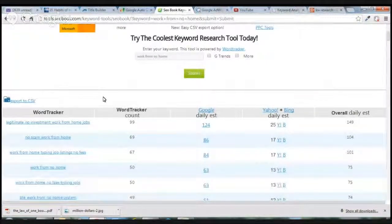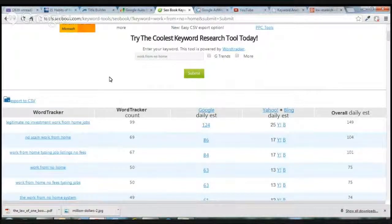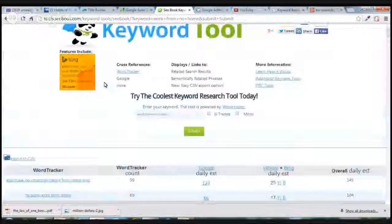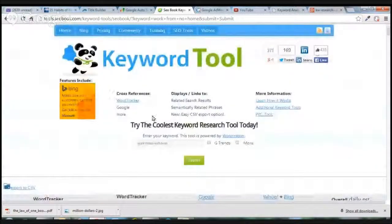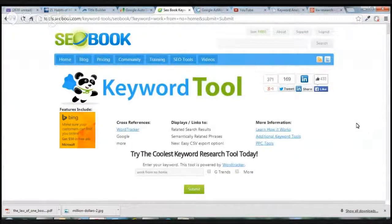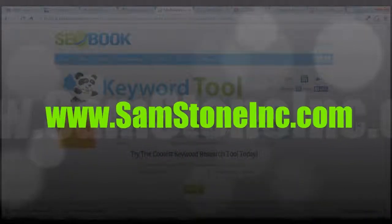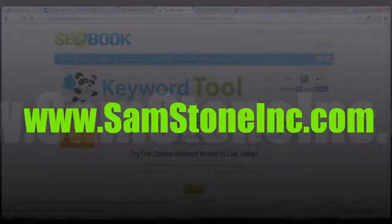Finding the keyword is only one thing — you also want to take action and start creating videos or content around those keywords and getting them ranked in the search engines on YouTube, Google, and wherever else you're targeting. There's plenty of other training for that. Feel free to connect with me on Facebook or my blog and I can direct you to those areas and show you how to monetize from these keywords as well. Hope you got a lot of value — go find some long tail keywords and start finding some traffic!